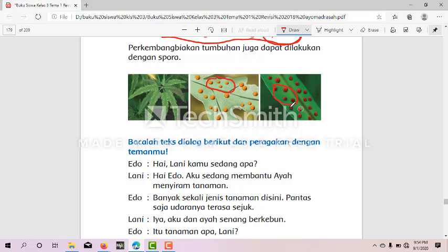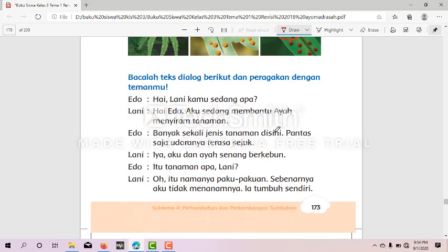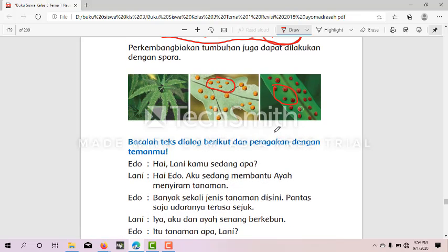Seperti yang berkembang biak dengan spora, jadi yang paling gampang adalah jamur. Kalau tidak paham, cari contoh dengan jamur atau dengan tumbuhan paku-pakuan seperti ini.